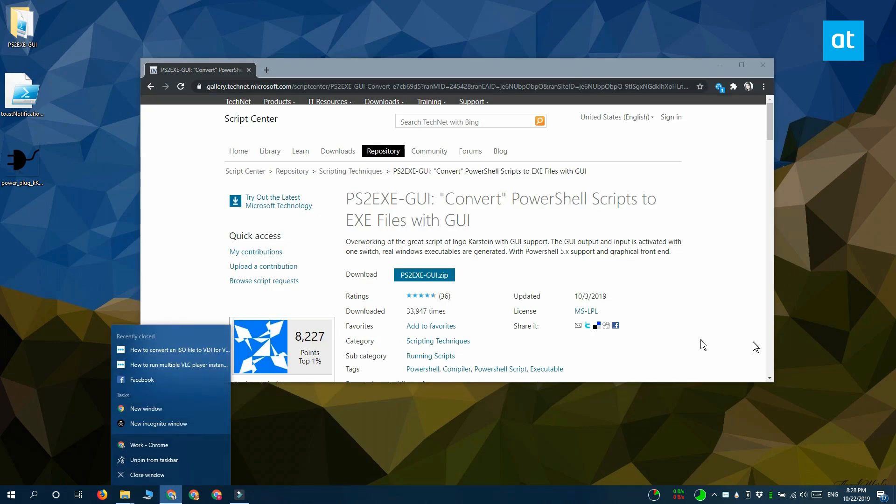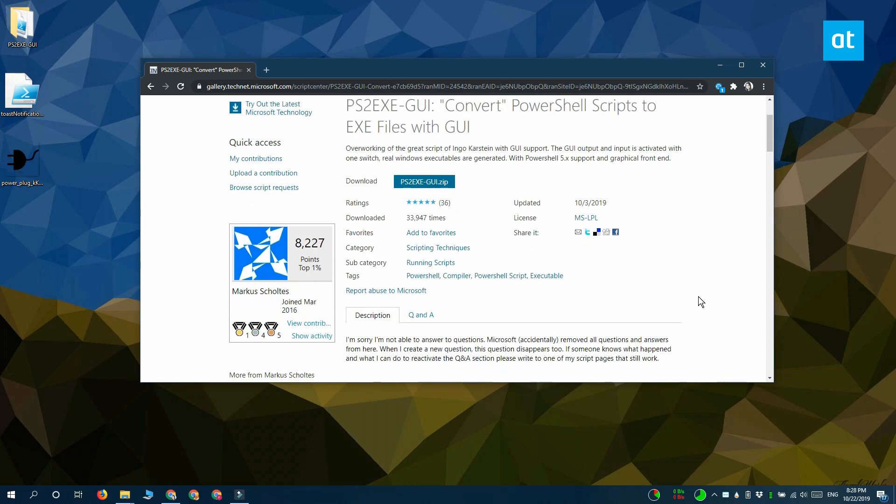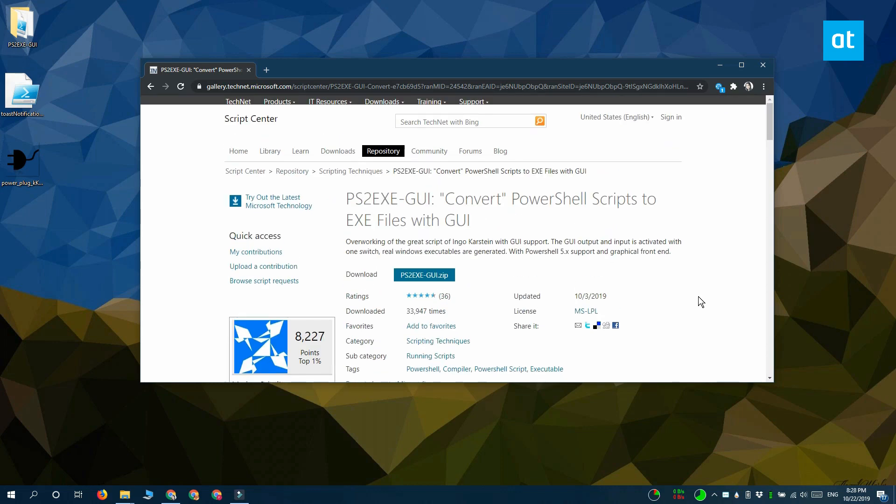We're going to use an app called PS2EXE GUI to do this and this app is basically going to give you a very simple GUI to use to convert the PowerShell script to an executable file.